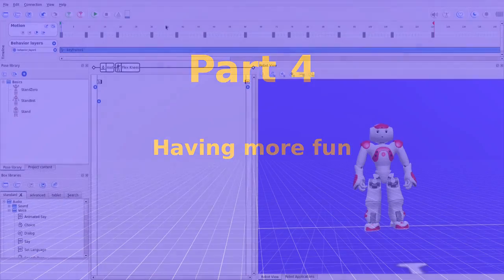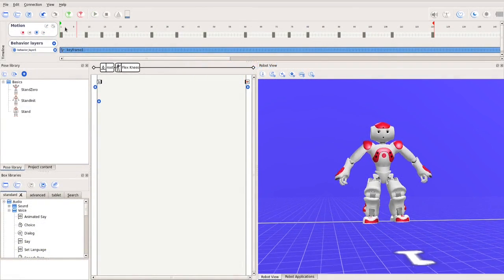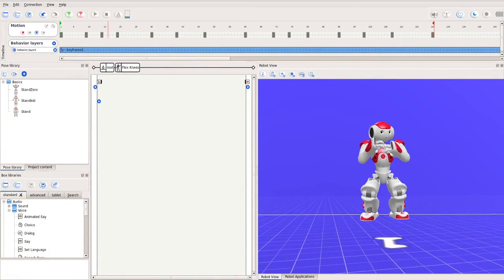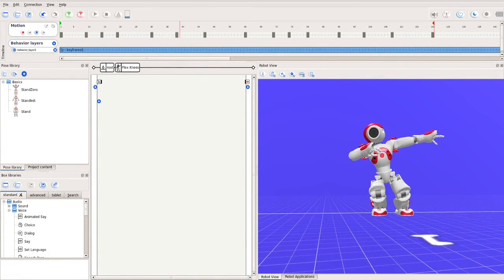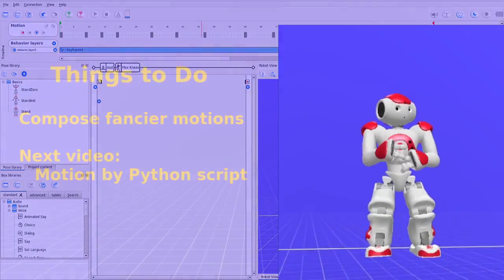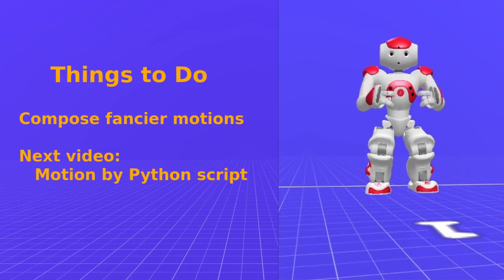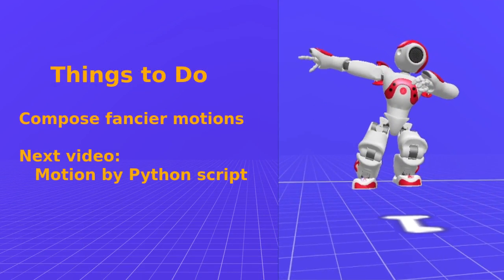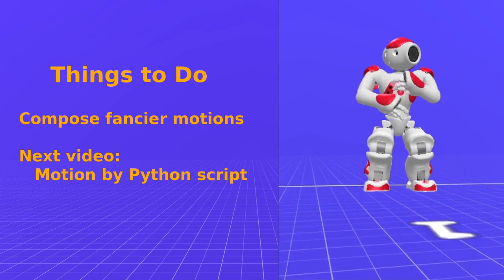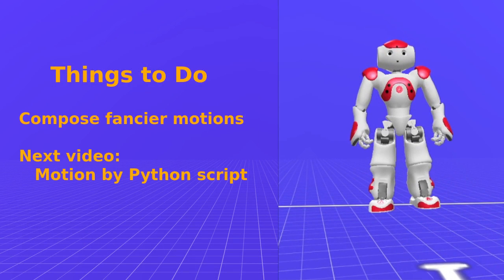As you can see, it is not difficult to compose a timeline. Here, I have expanded the earlier motion by adding more keyframes. Try and see if you can do something similar or even fancier. Goodbye.